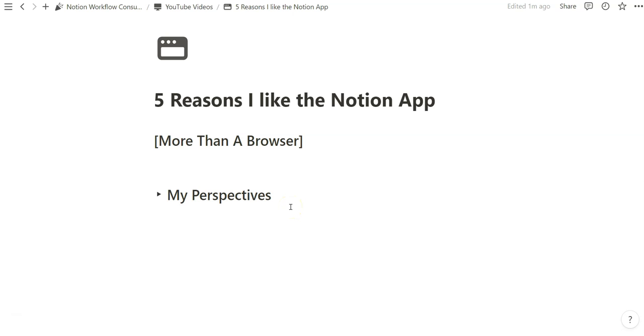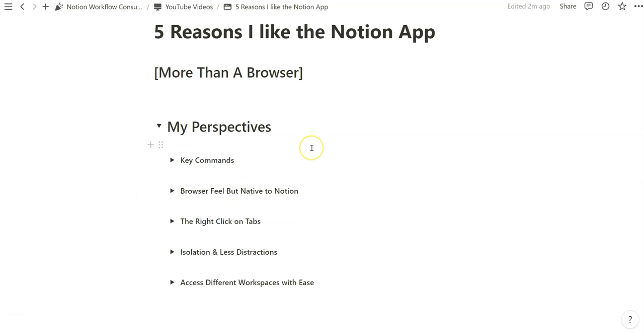I'm sharing my perspectives on the five reasons I like the Notion app more than using a browser. Obviously this is a total preference thing for anyone watching this video, but I think the browser has some awesome functions as well. I've been relying on Google Chrome for most of my time using a browser on my computer, so I am just comparing my experience with Google Chrome and my experience using the Notion app for a little over a year, probably closer to two years. Let's get started.